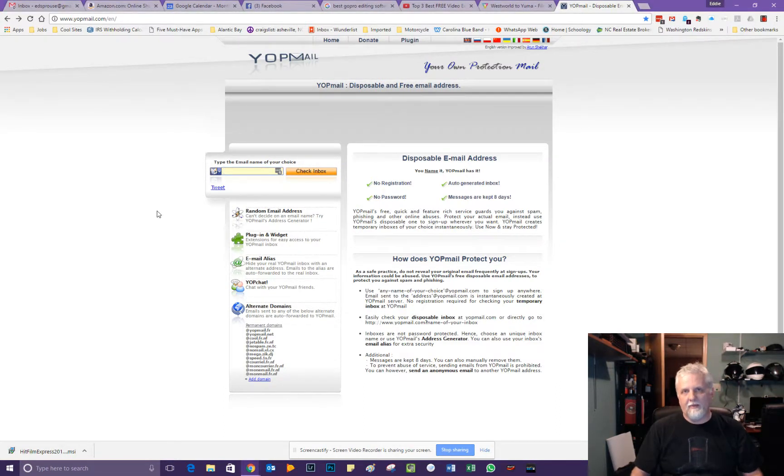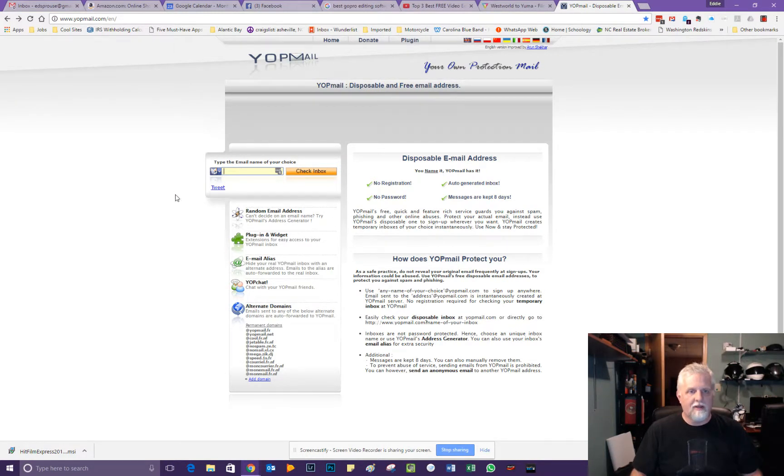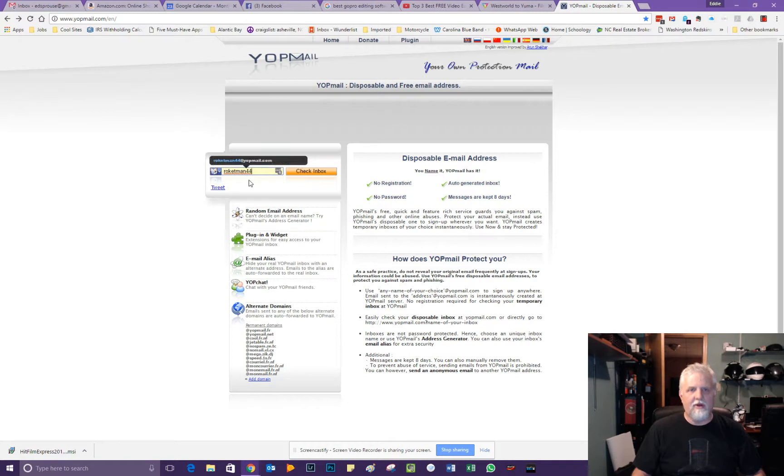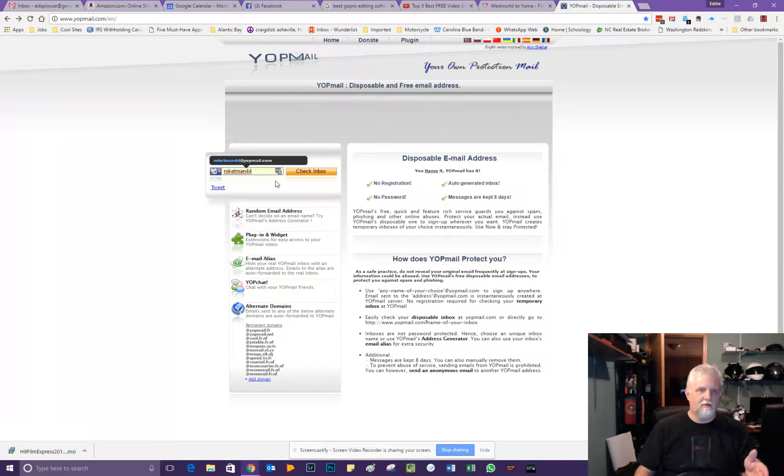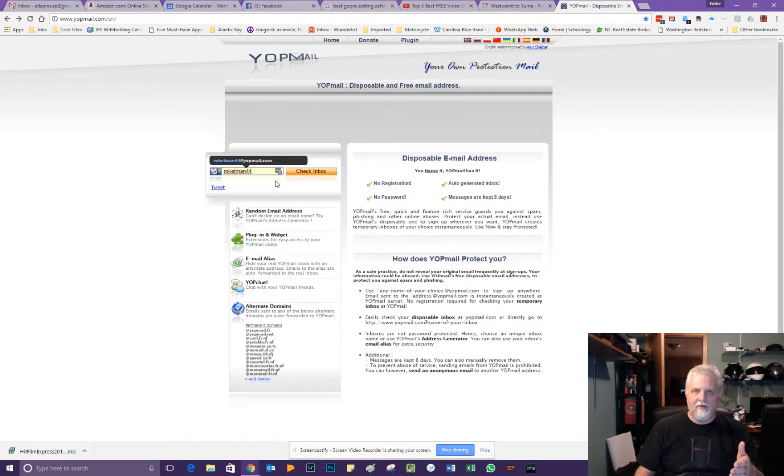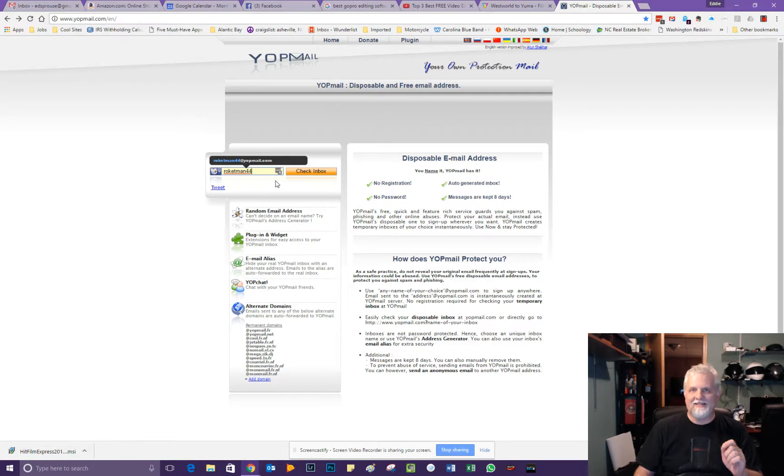So what I did a little bit earlier tonight is I sent an email to a Yopmail account, and the name of that Yopmail account was rocketman44. And so I just went into the email, typed in rocketman44 at yopmail.com, that's Y-O-P-M-A-I-L dot com, and went ahead and sent that test email.